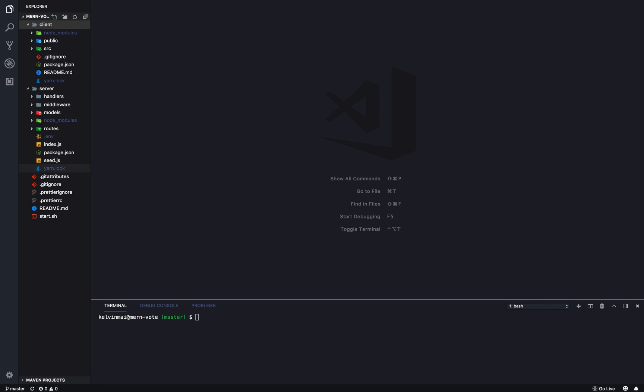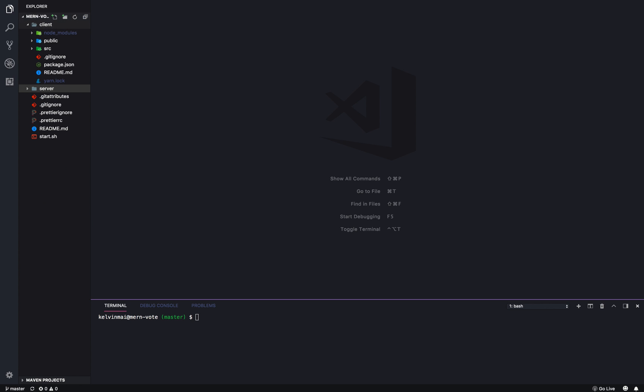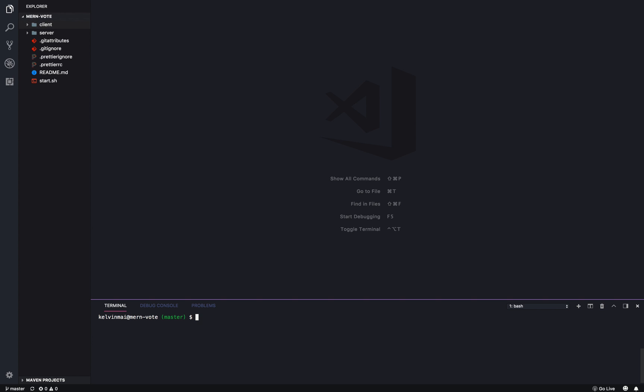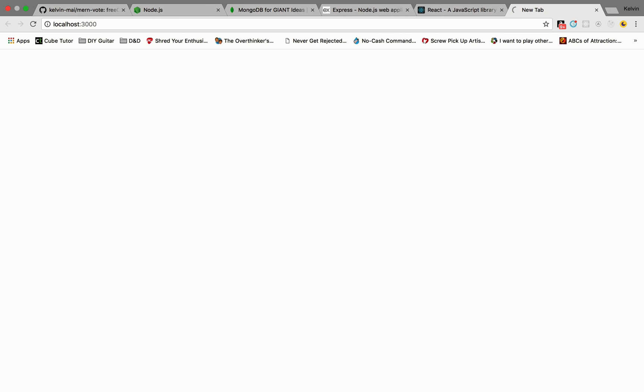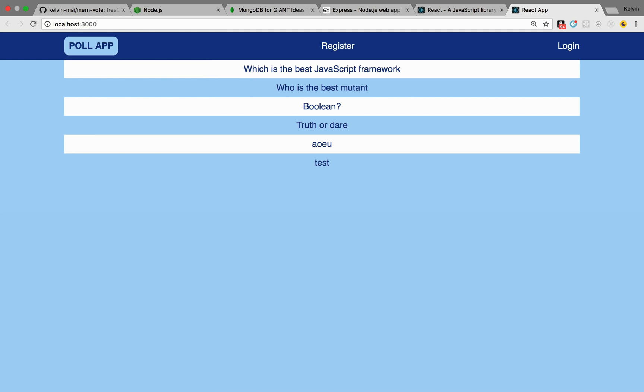For the server, we're going to build a REST API to handle requests that we're going to call from the client side. And just to see a sample of it, we're going to start up the server really quick while it loads. And there we go.